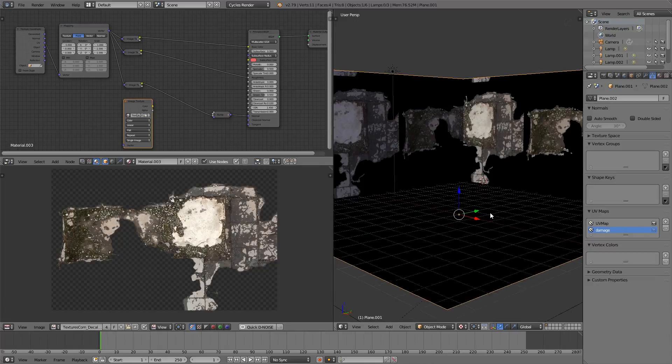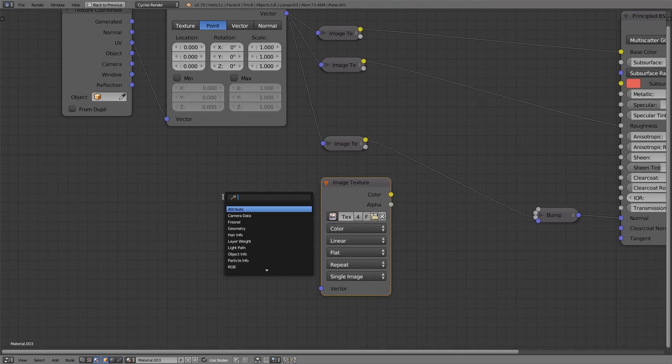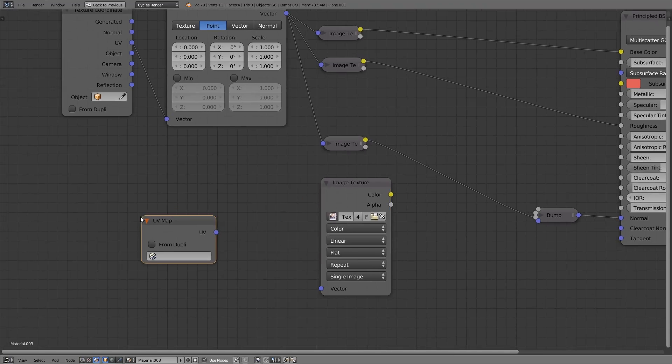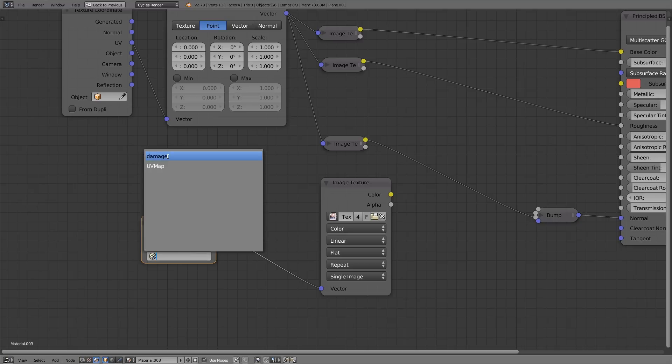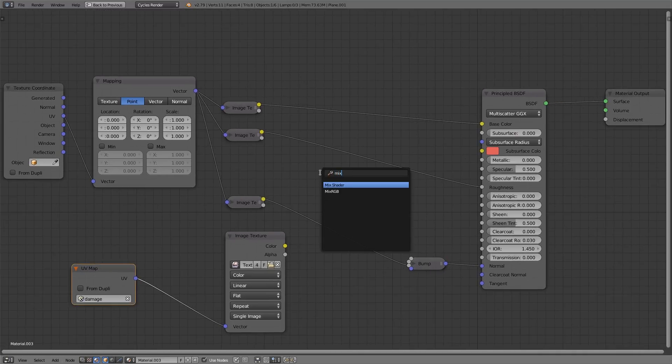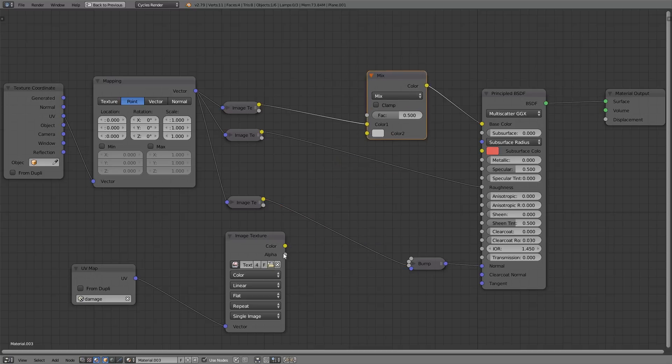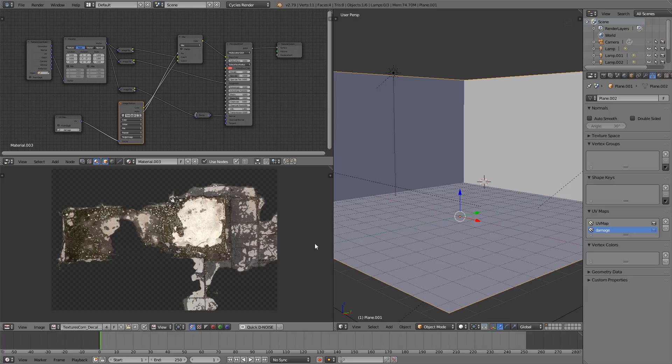Yeah, that's a good place. Moving over to the material node editor, I'm going to find the UV map node and enter the name of the UV layer that I added. I'm going to add a mixRGB node and layer it into the color, making sure to use the alpha of my damage texture to mix it correctly.